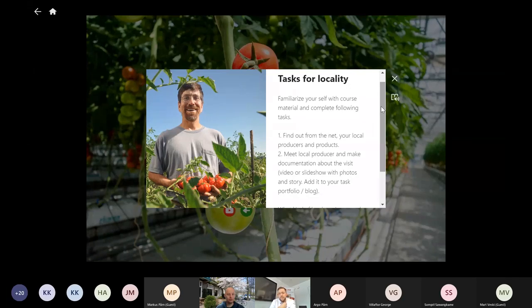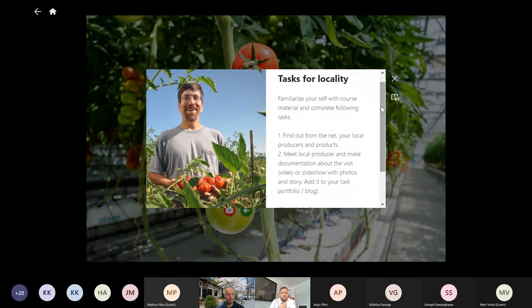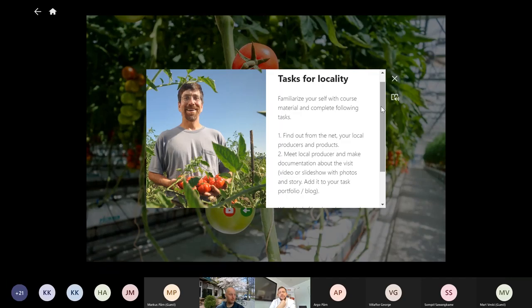You can either write it down or you know where to find it. This is the answer to the question of what to do now. First of all, you find out from the internet your local producers in the area and different kinds of products. We don't meet the local producer, but you make some kind of documentation from the internet about them — what they produce and what kind of business idea they have.